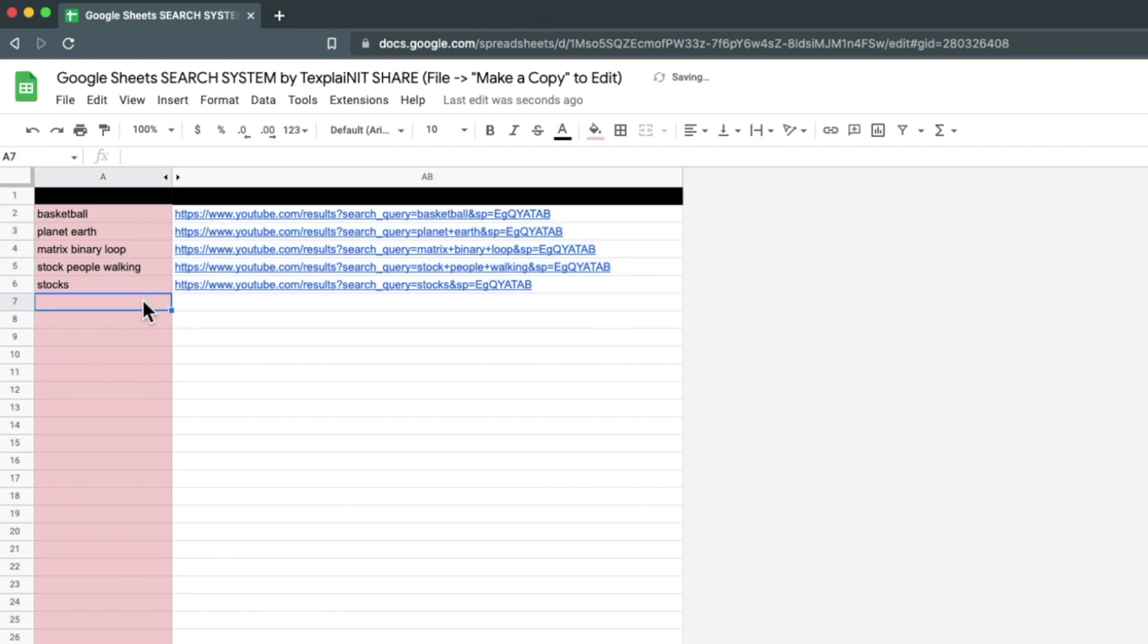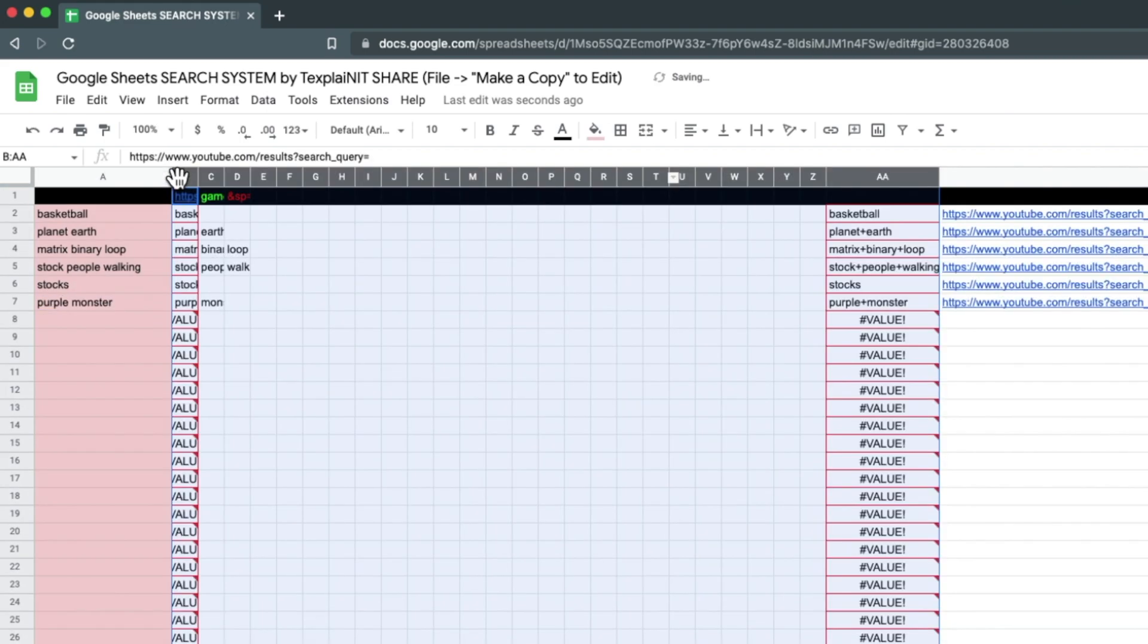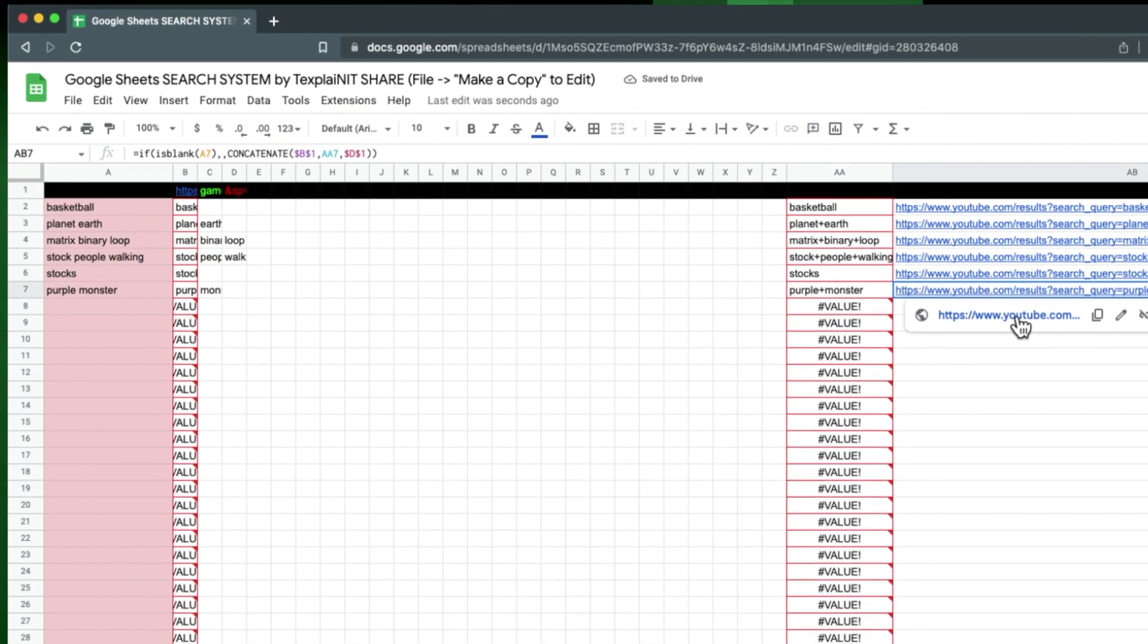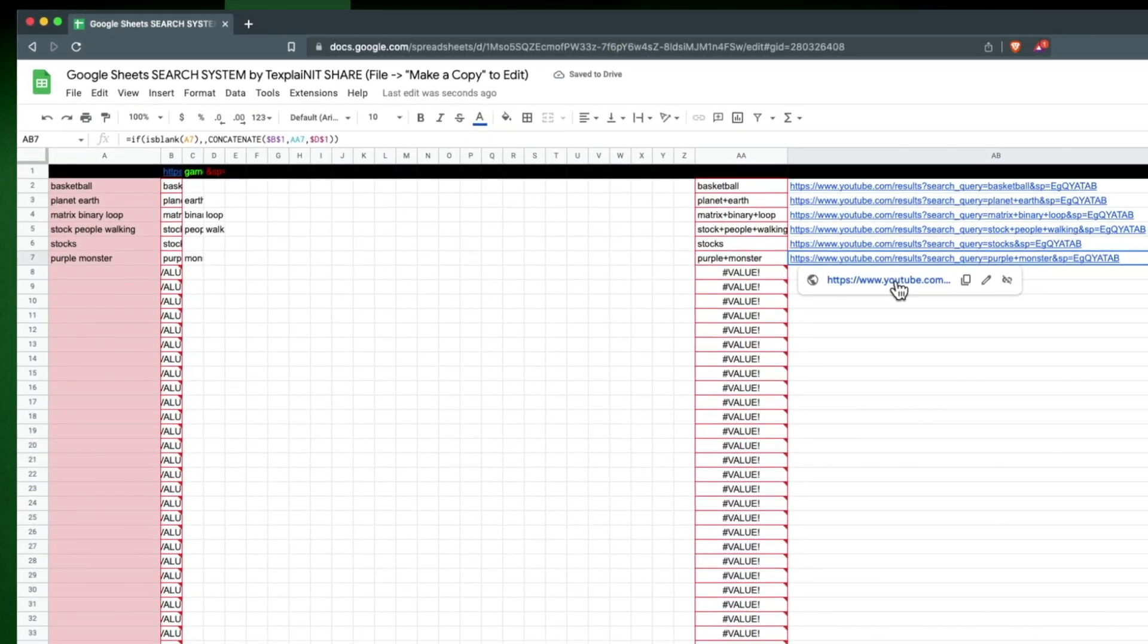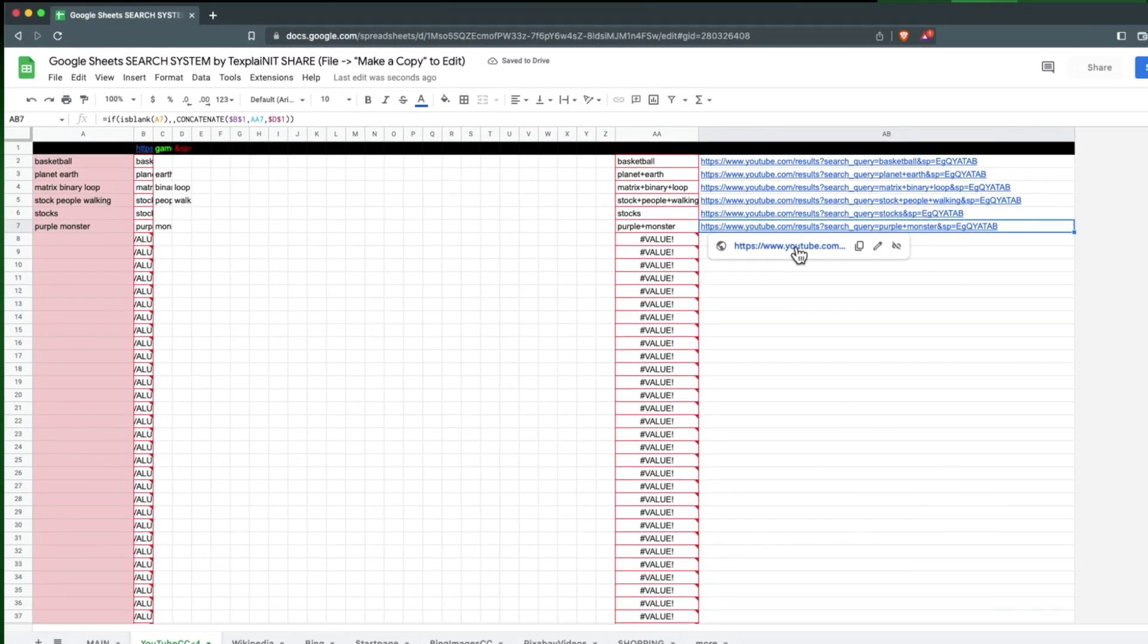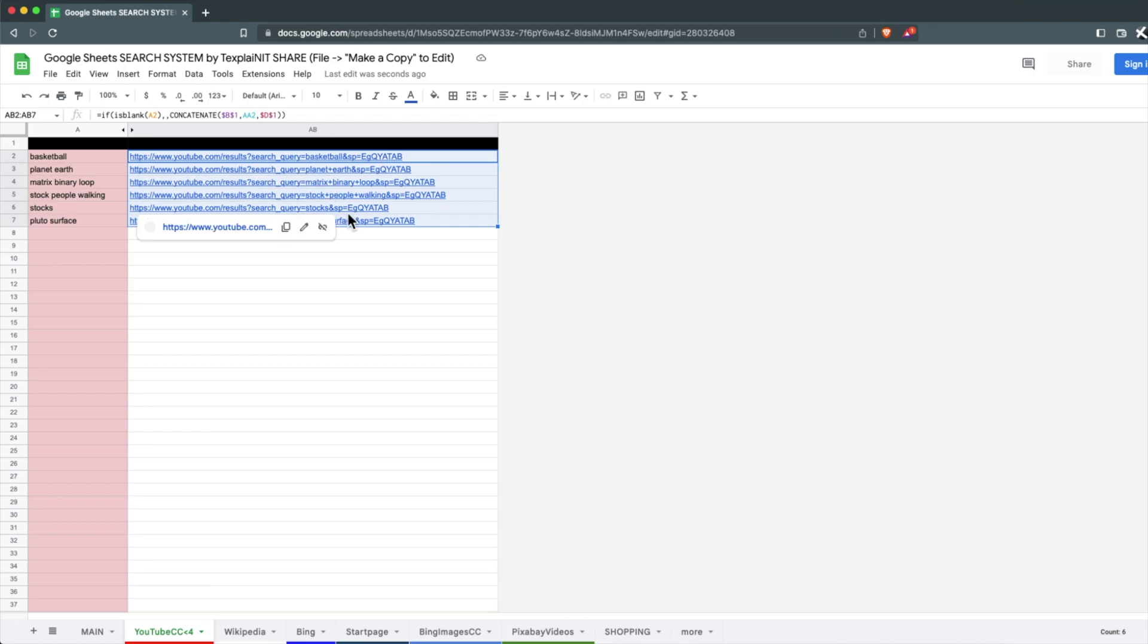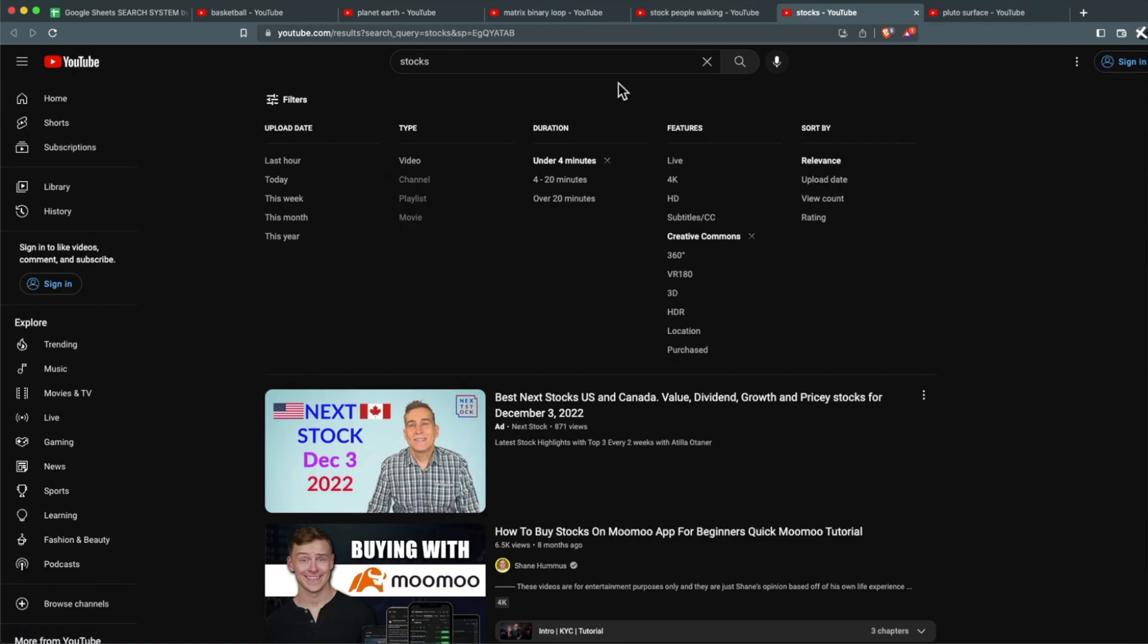So I just put in my search terms in this column. And I have a formula that breaks apart the search terms into individual words and then combines them and exploits the information found in the YouTube URL for each of these searches. And then I hold Alt and push Enter. And voila, I've opened up a new tab for each of these searches, complete with the under four minutes Creative Commons search filters that I wanted.